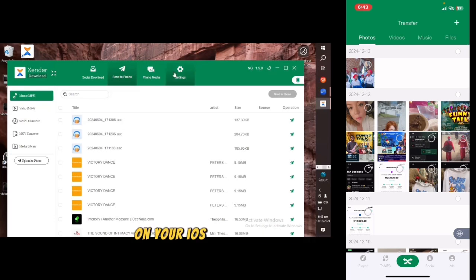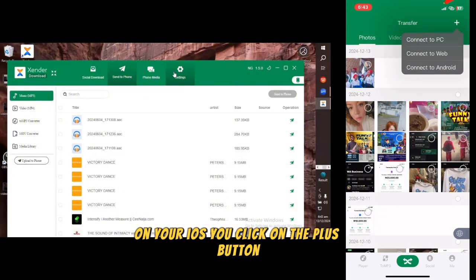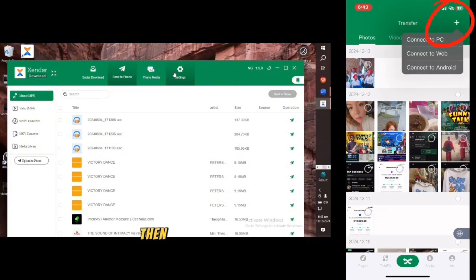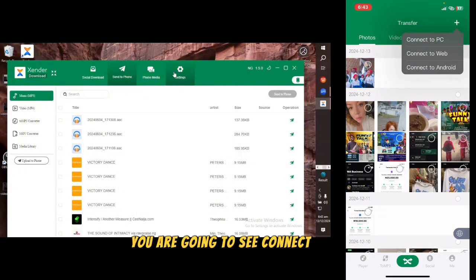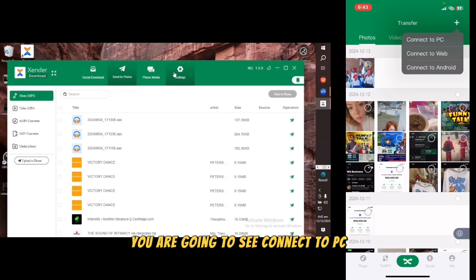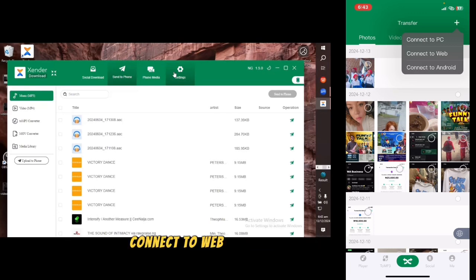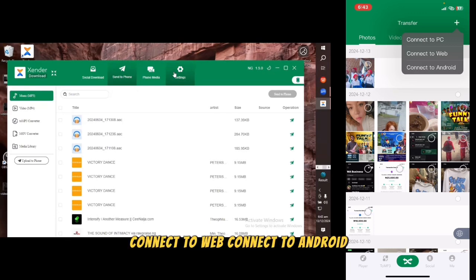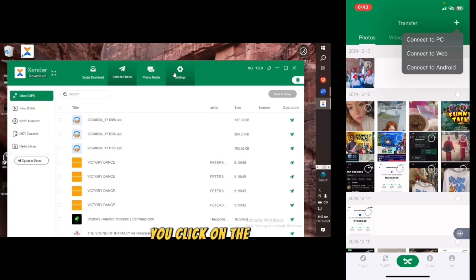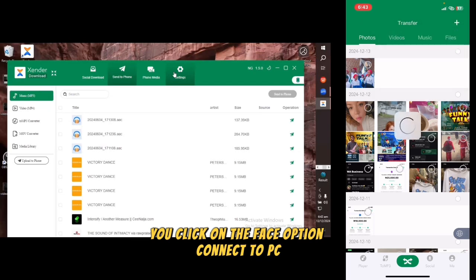On your iOS, click on the plus button. When you click on the plus button you are going to see options: Connect to PC, Connect to Web, Connect to Android. Click on the first option — Connect to PC.